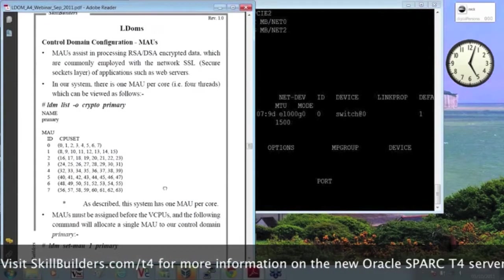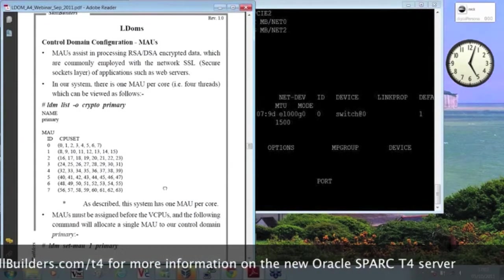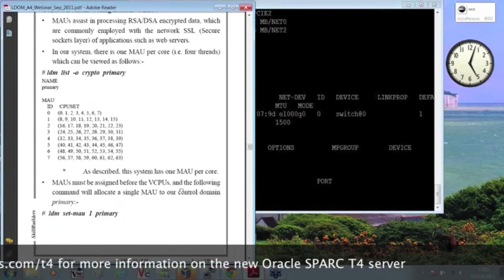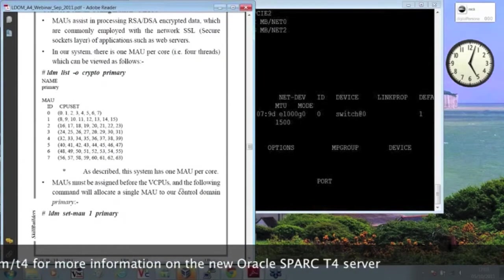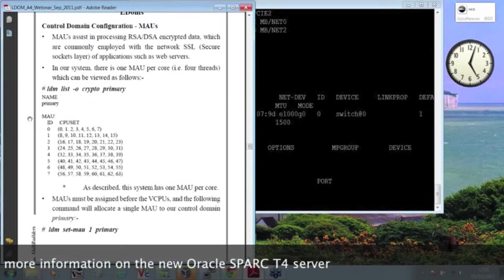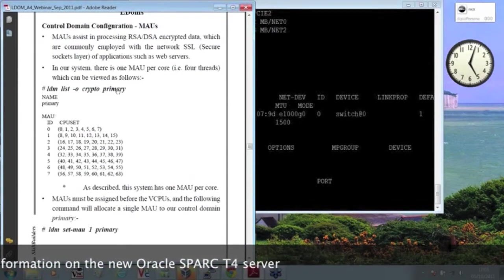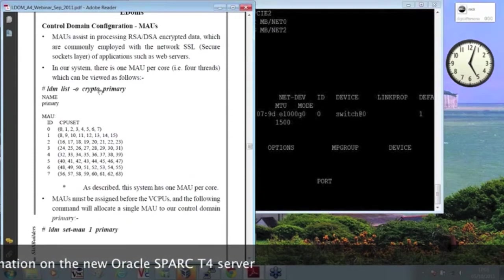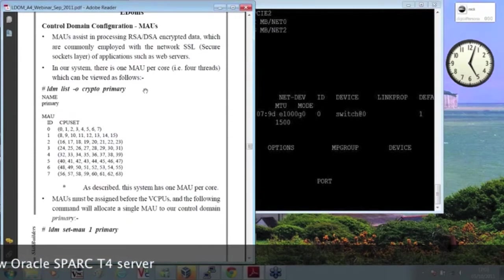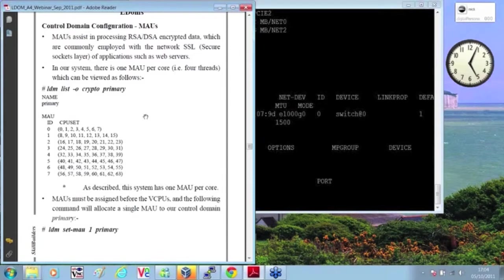I can list individual resources, as an example. The MAUs are also known as crypto units, so LDM list, minus O, crypto, and the name of the domain. That's more relevant if we had guest domains, and we can use the domain name to find out what resources are allocated against a particular logical domain.